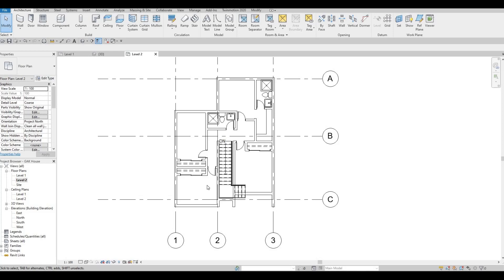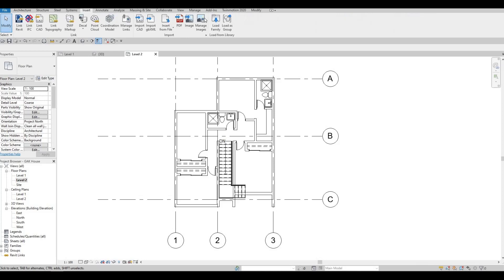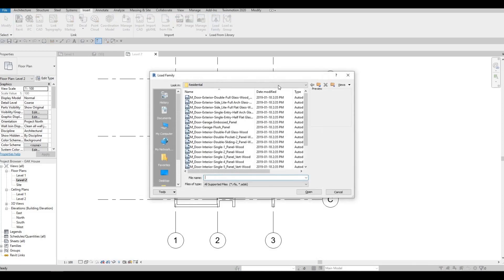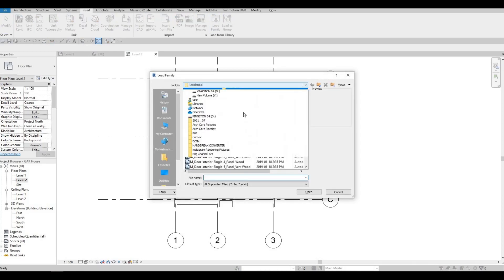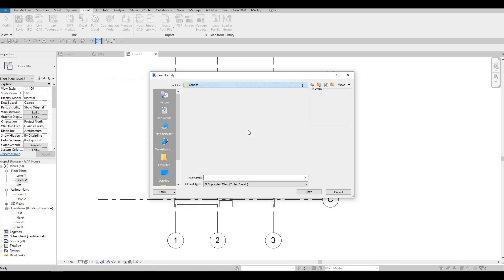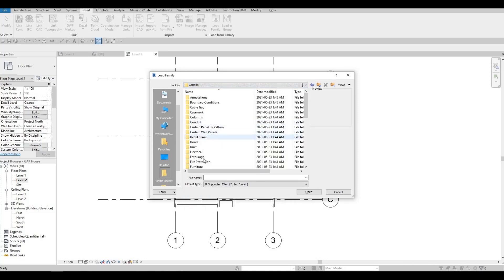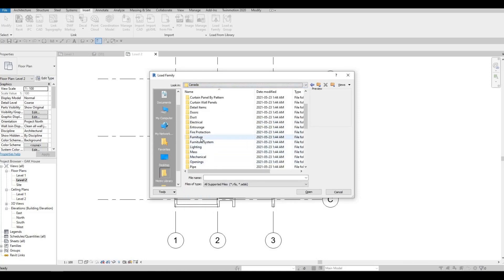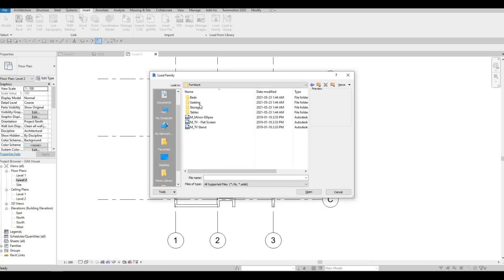So what I'm going to do is go to Insert, Load Family, and let's add in more furniture, specifically for the beds.